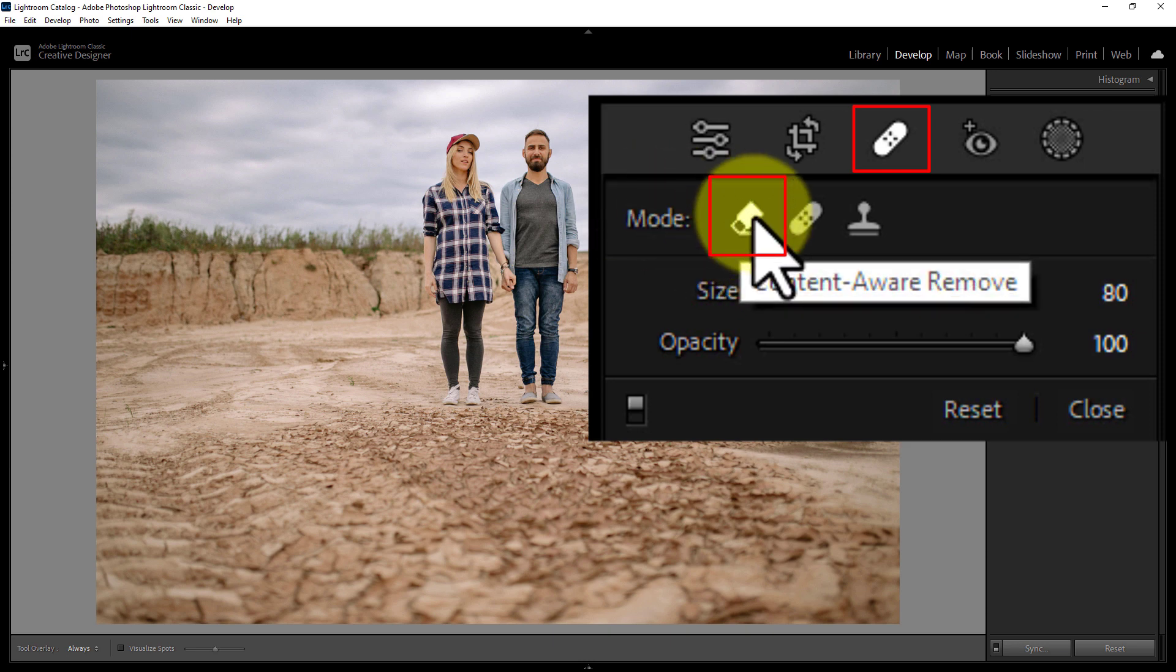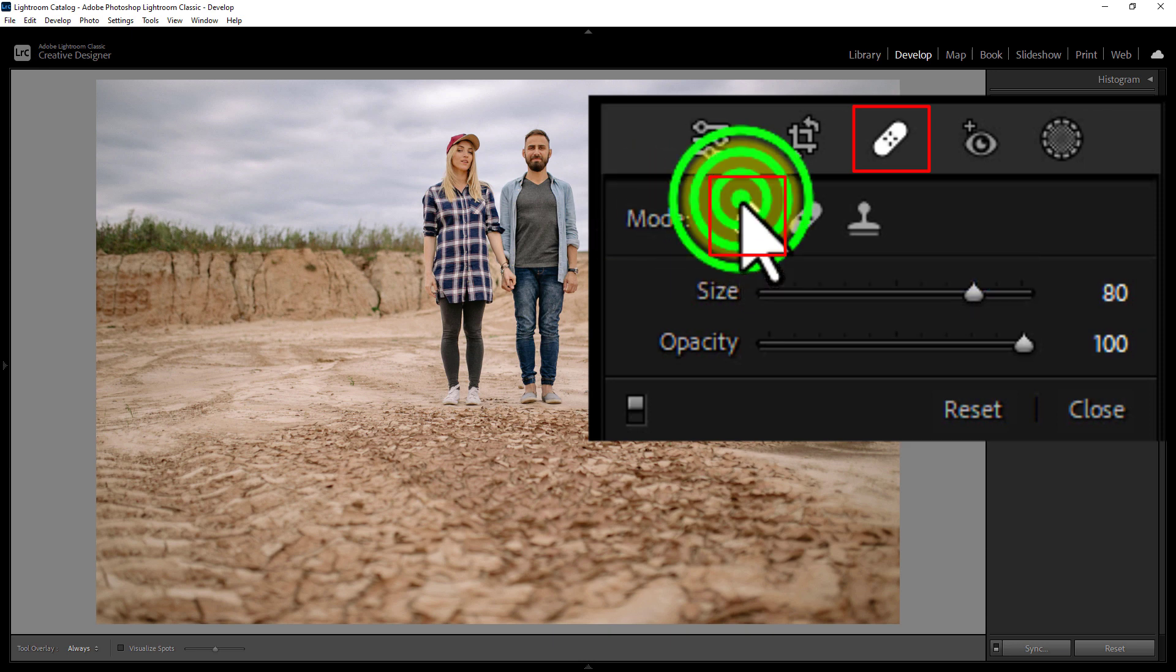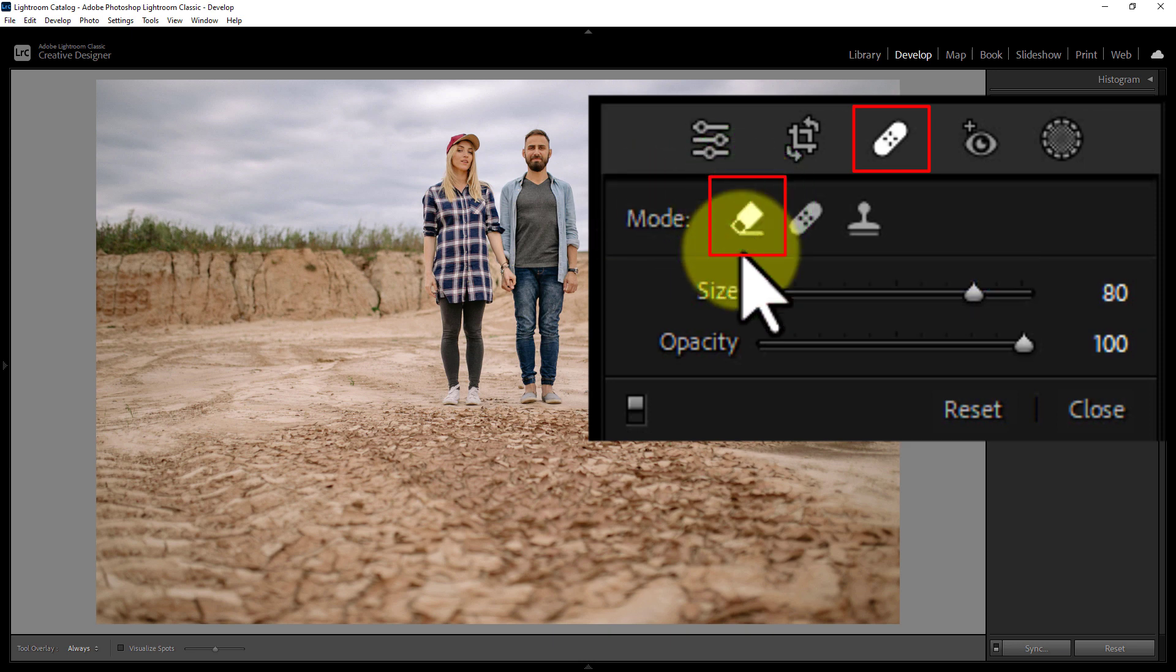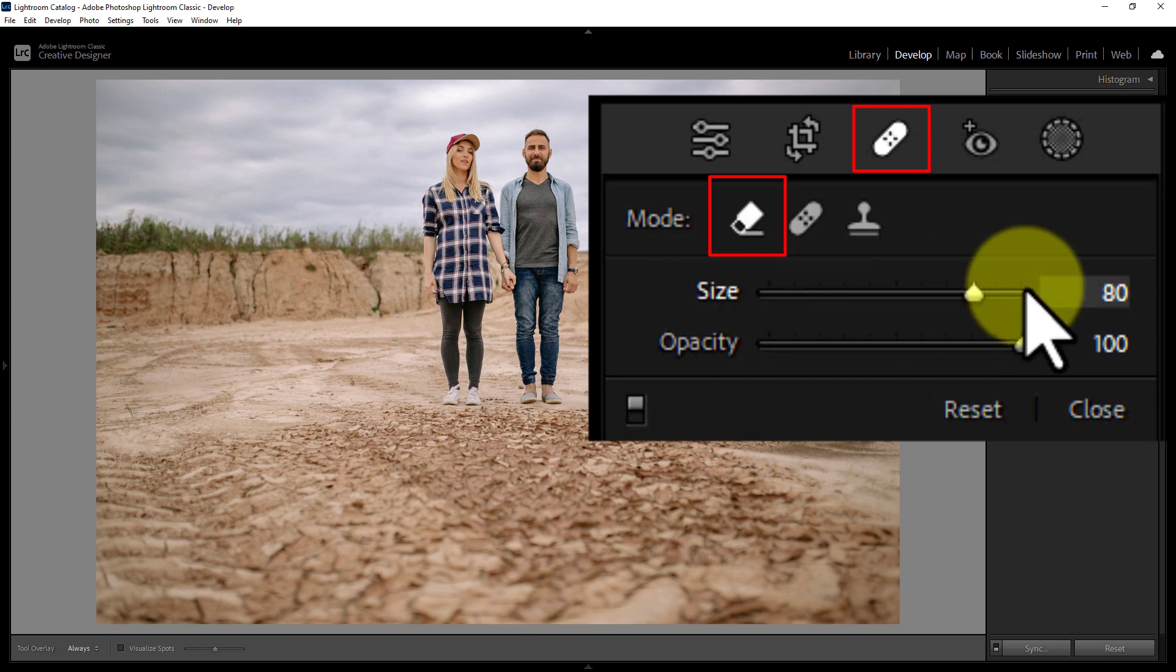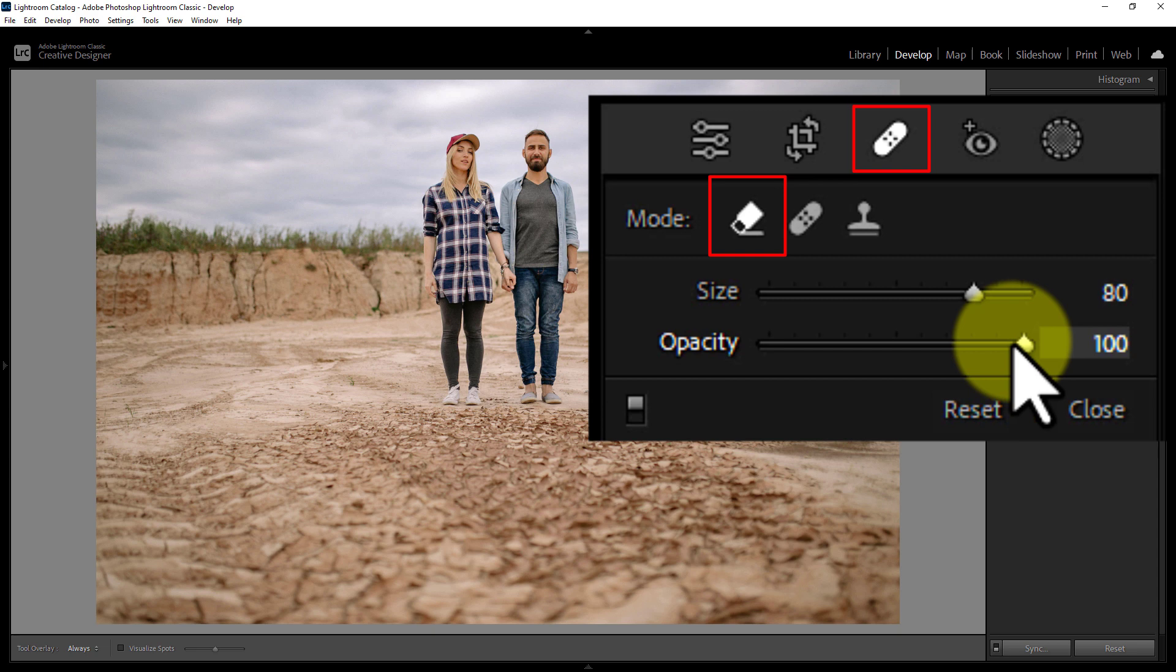Click the Content Aware Remove icon from the Mode menu. Leave brush size at 80 and capacity at 100.